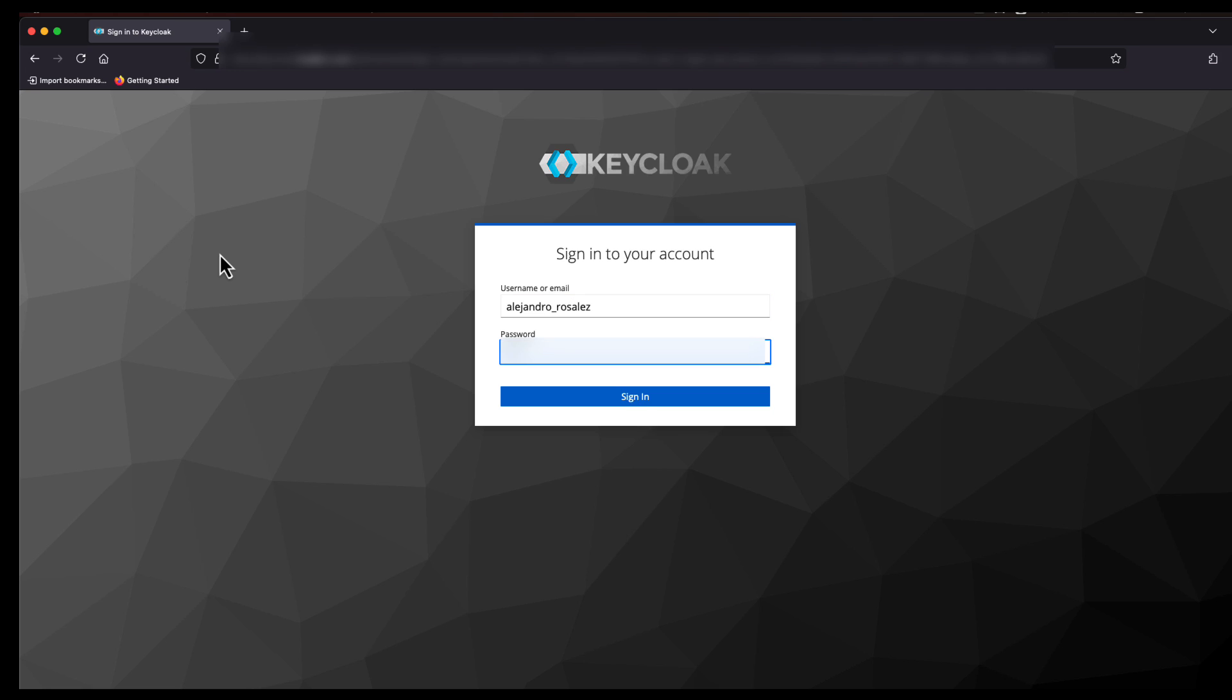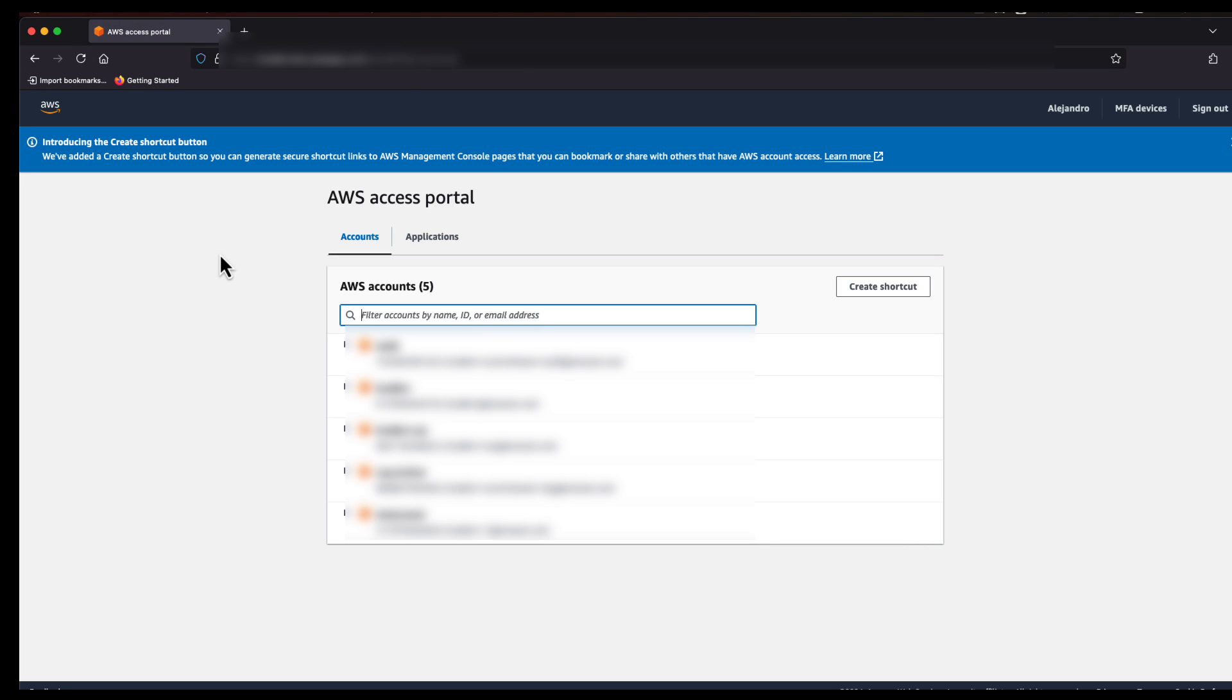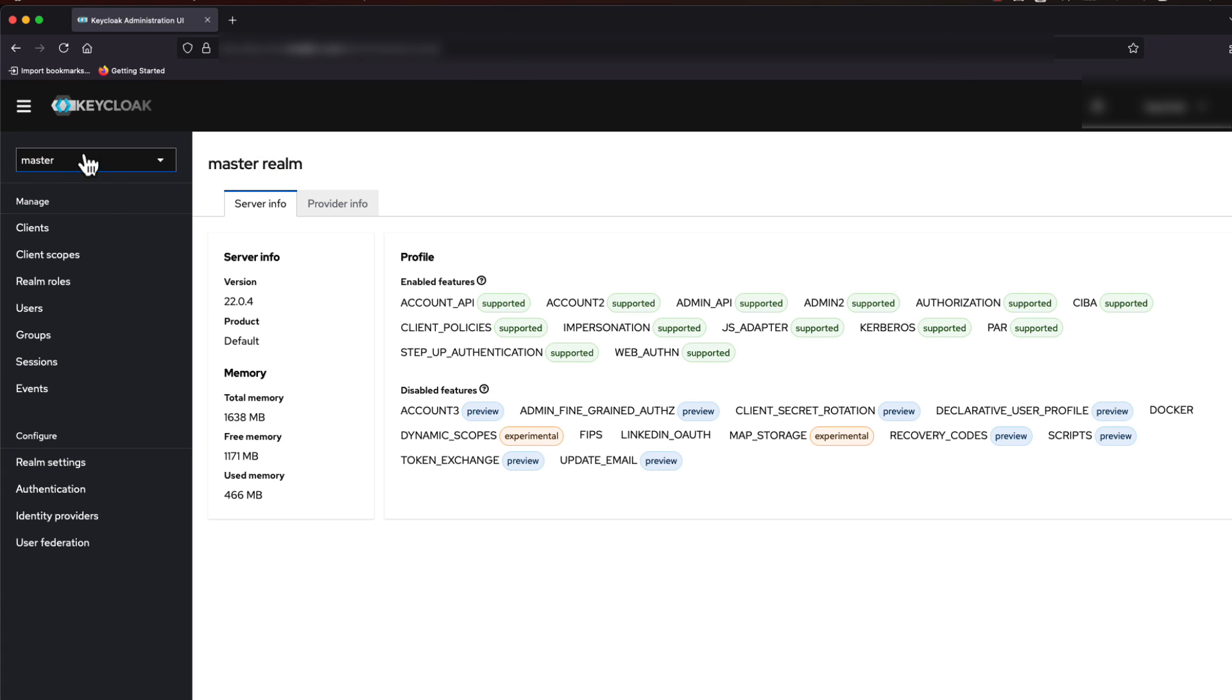So first, we're going to log in as a user in KeyCloak. Now that we see we can log into Identity Center through KeyCloak,